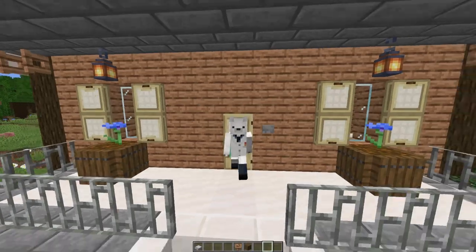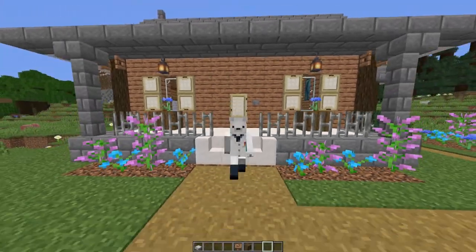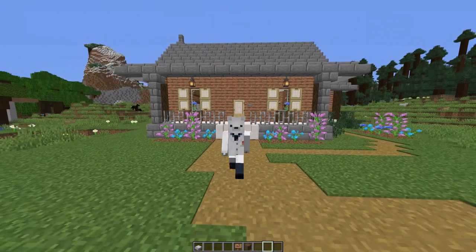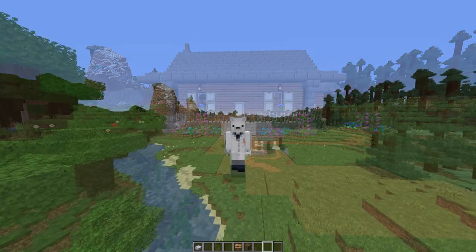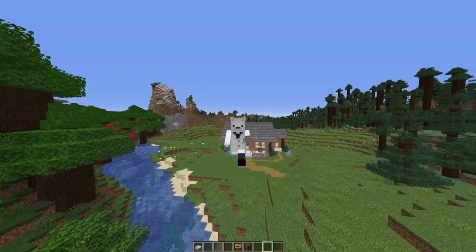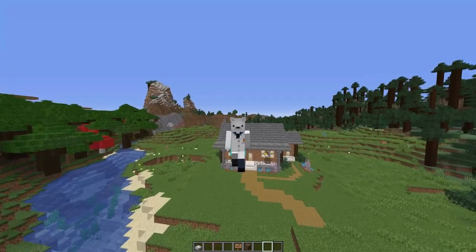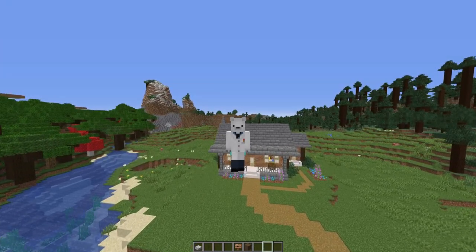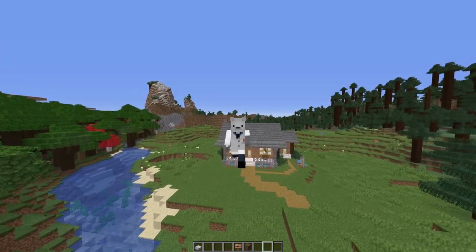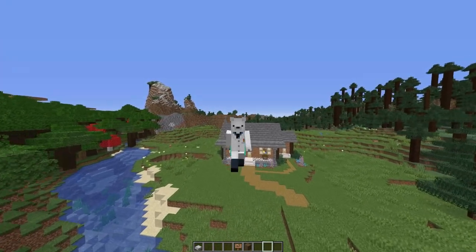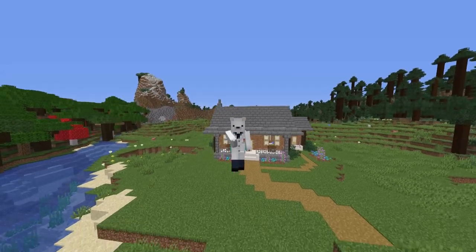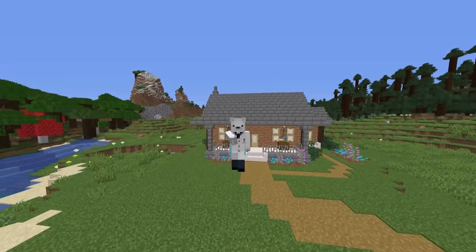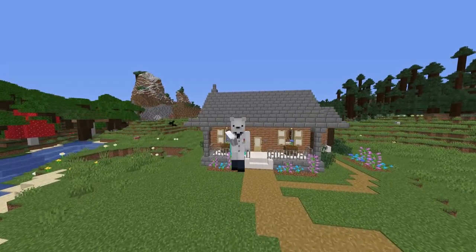Now you guys know how to customize your maps and make your builds look super professional and cool, and surprise all of your friends. That's going to be the end of this video — I hope you enjoyed. Please leave a like, comment, and remember to subscribe if you're new. I'll see you guys later, and remember — stay carbonated.